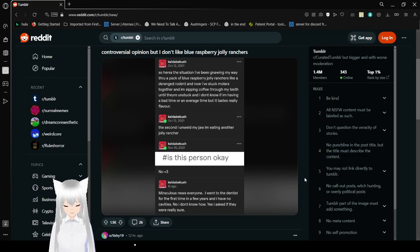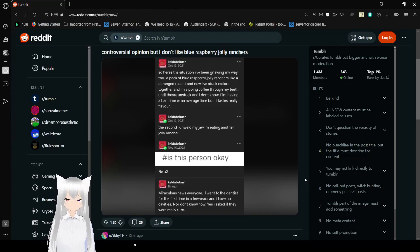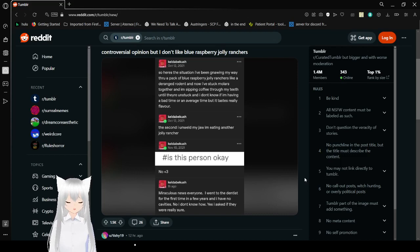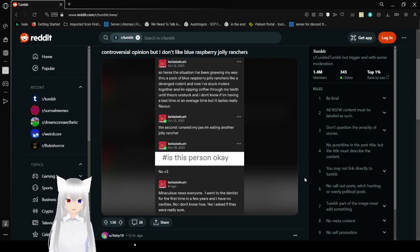Reckless news, everyone! I went to the dentist for the first time in a few years, and I have no cavities. I don't know how. Yes, I asked if they were really sure.